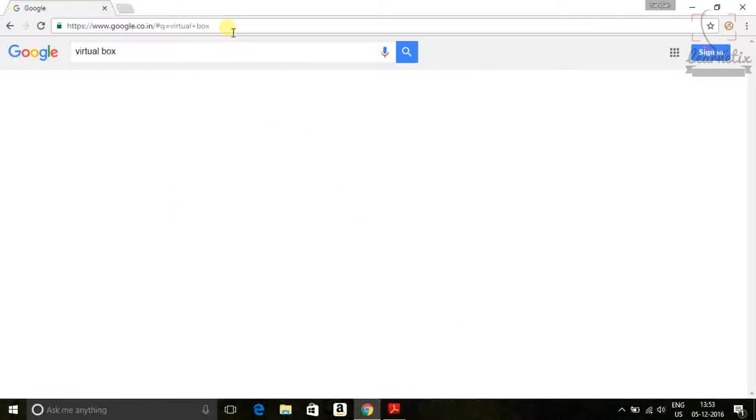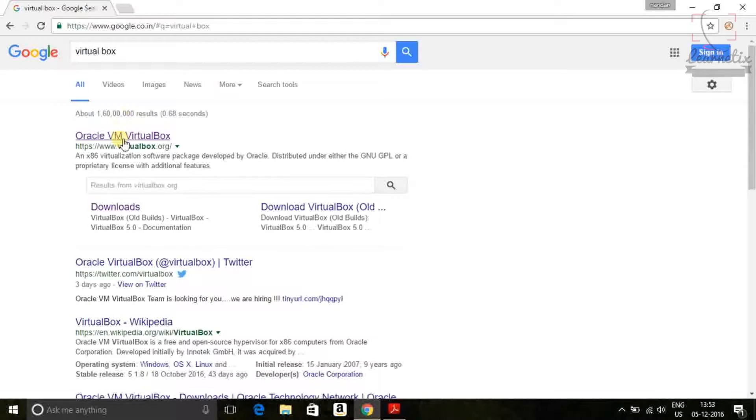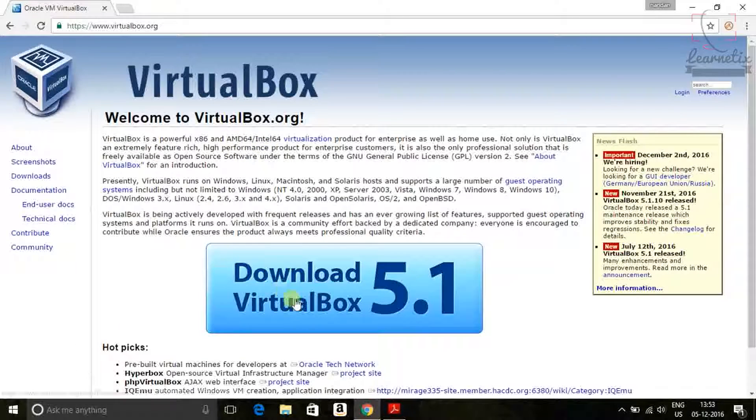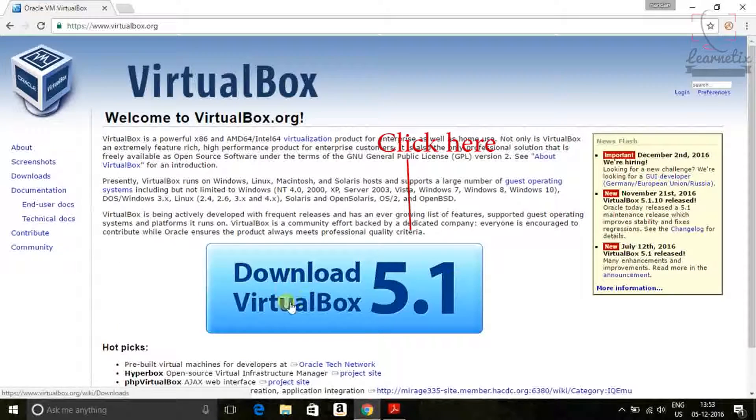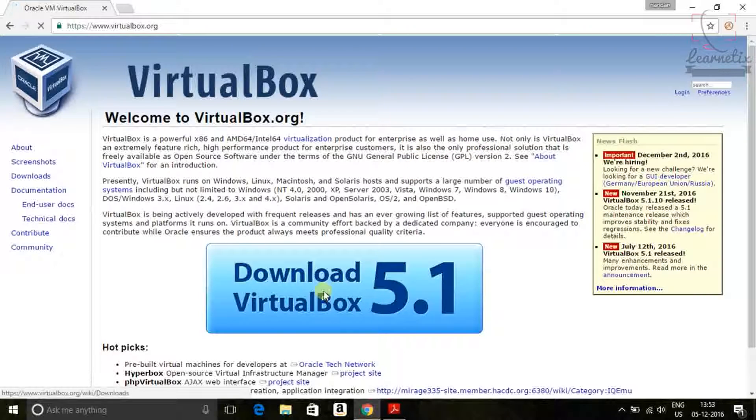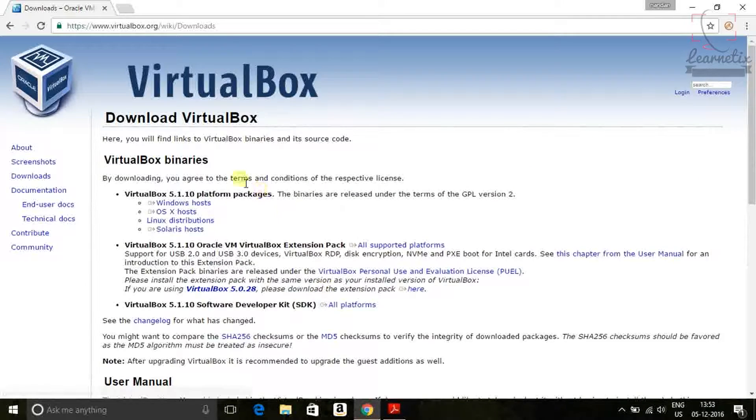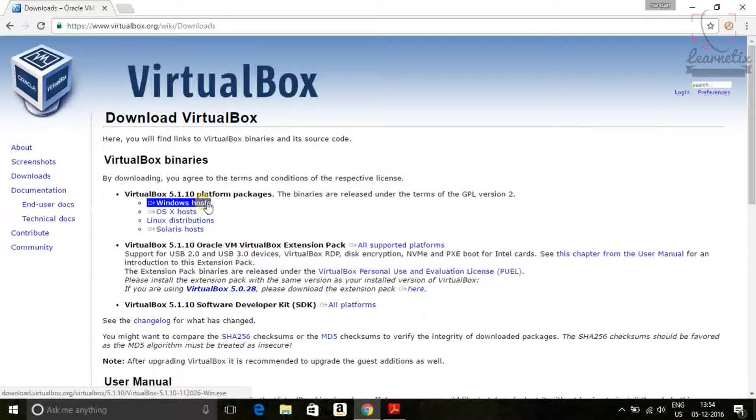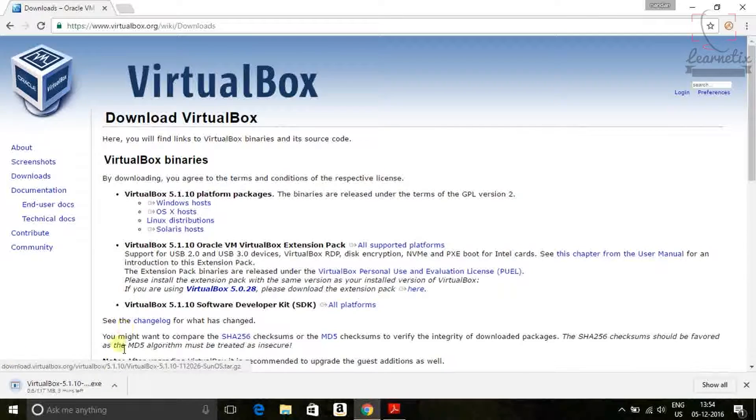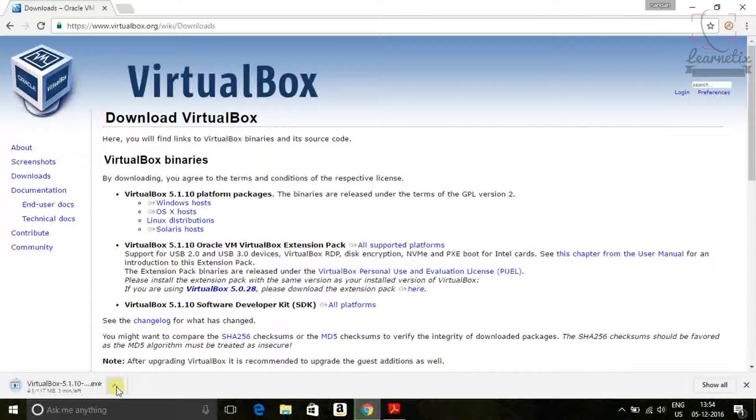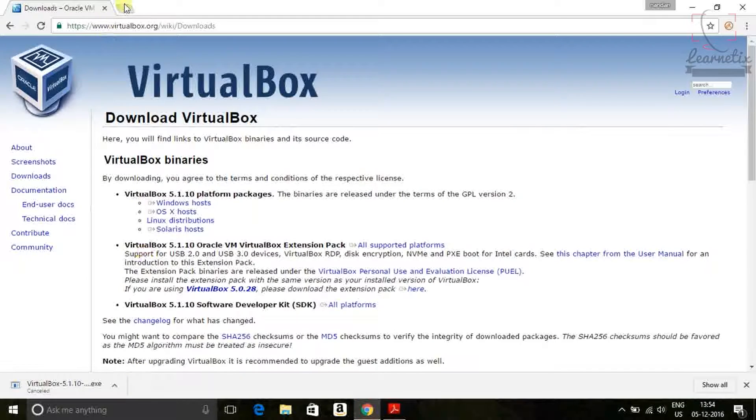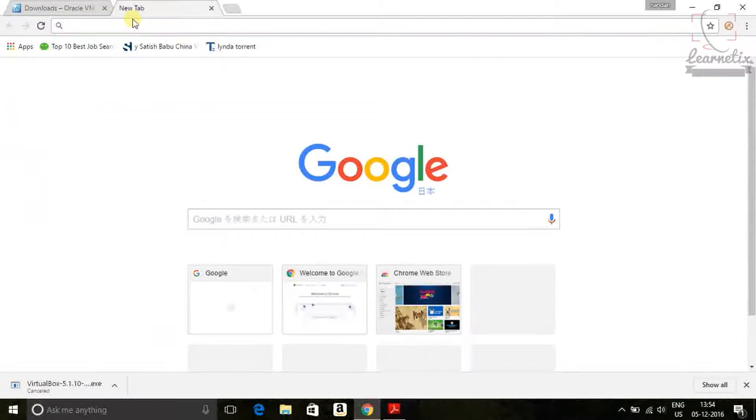Just go and open VirtualBox machine. Just click. Right now I'm going to install into my Windows host machine. So just click on Windows host. I'm not going to download the software, just download it already. So just cancel it.